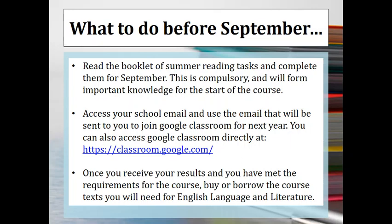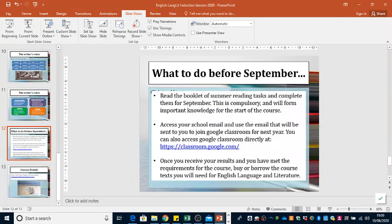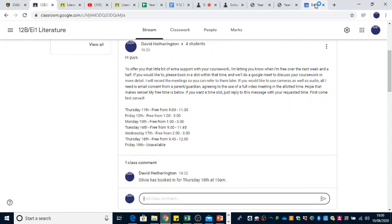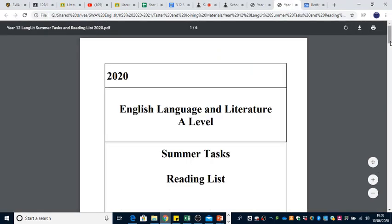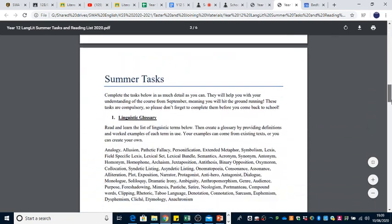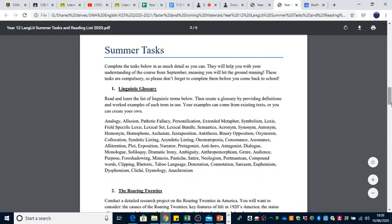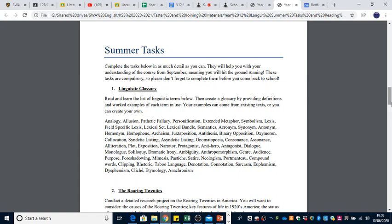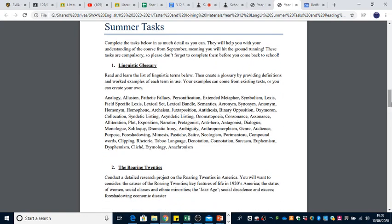What can you do before September? First, there's the joining instruction document — read that and either order the texts or wait until your results come in. Also included in your induction pack is a list of summer reading tasks. There are two compulsory summer tasks for this course. Number one is a linguistic glossary — there's a long list of linguistic terms, and we want you to create a glossary by looking them all up, providing definitions, and providing worked examples of each term in use.